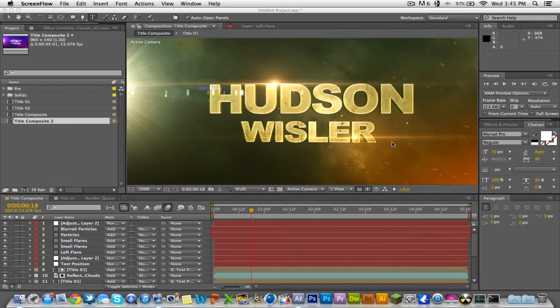What's up guys, it's Hudson here from Hudson's Tech and we are back with another tutorial in Adobe After Effects. We're gonna start where we left off in the last tutorial.